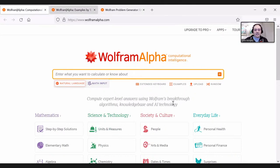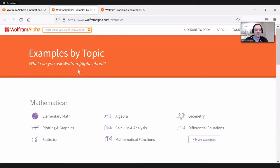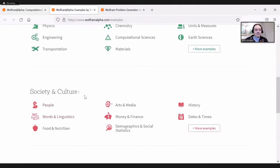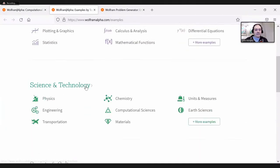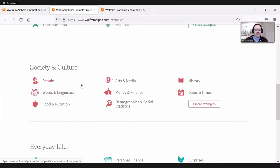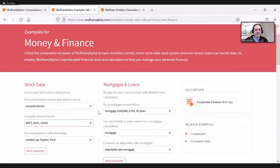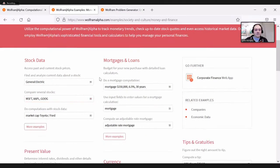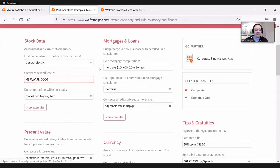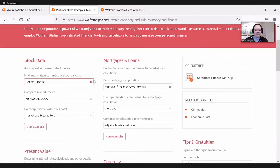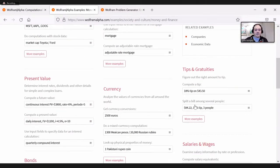If you look at examples, which you can get to just by navigating here, you can see examples by topic in a lot of different areas. Let's say we're interested in money and finance — we can see all sorts of places to start. One thing that's nice about Wolfram Alpha is that you can put in any natural language query and see what you get. If you want inspiration, these examples are a great place for browsing.